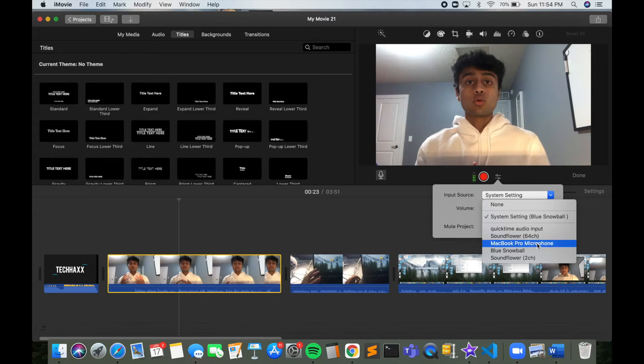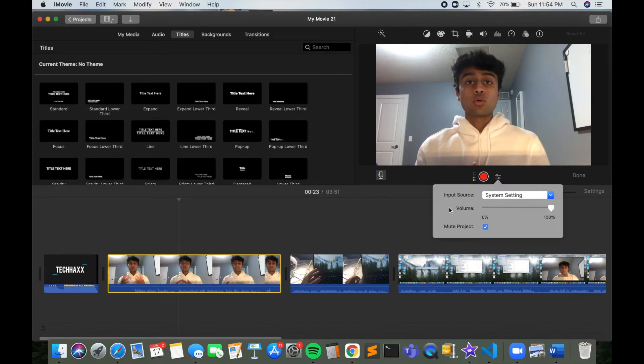So it's fairly simple. That's how you can change the settings on iMovie so that you can use an external device to record your audio instead of the default MacBook Pro microphone.